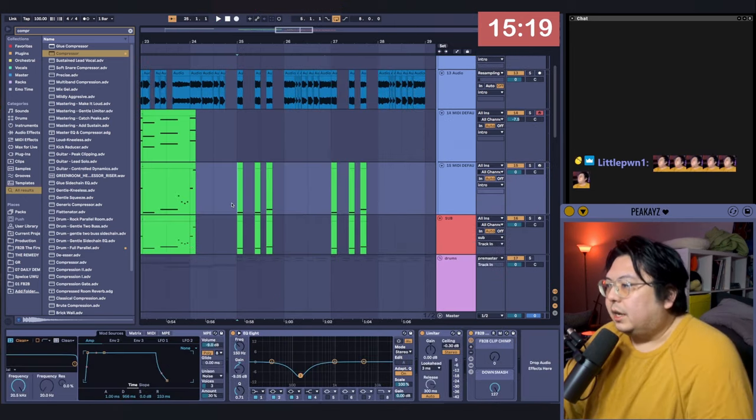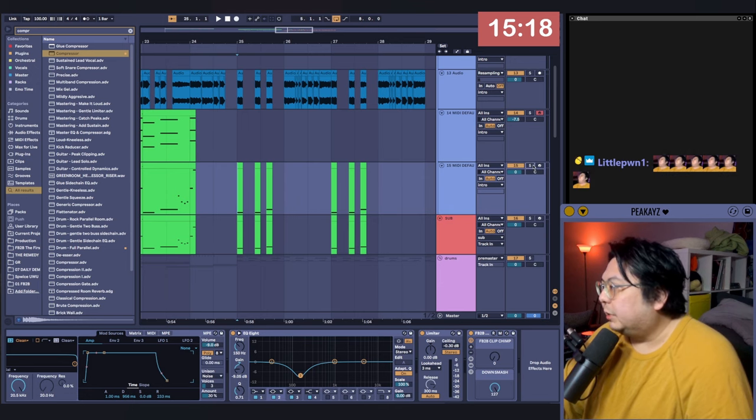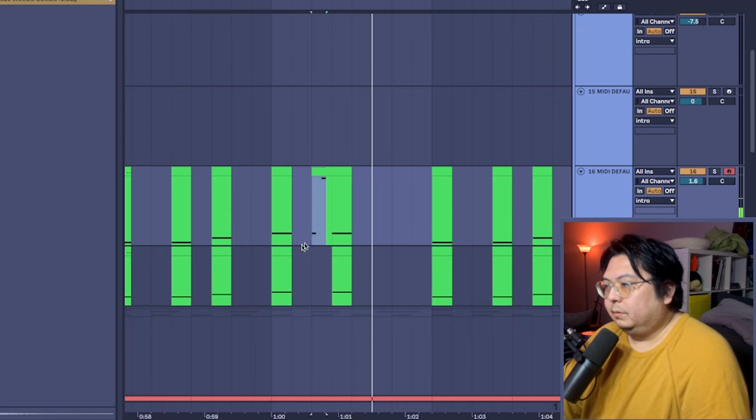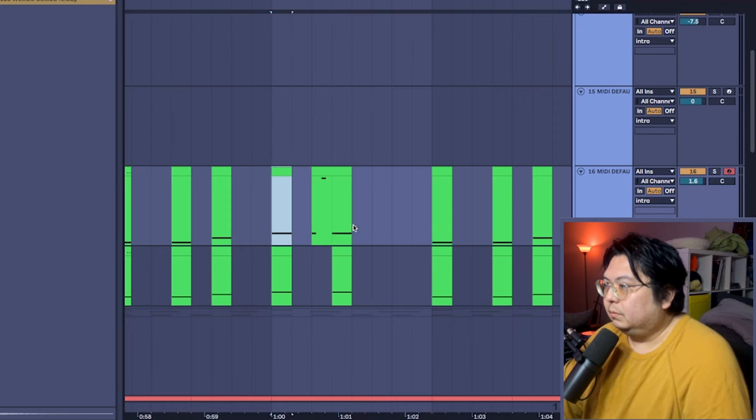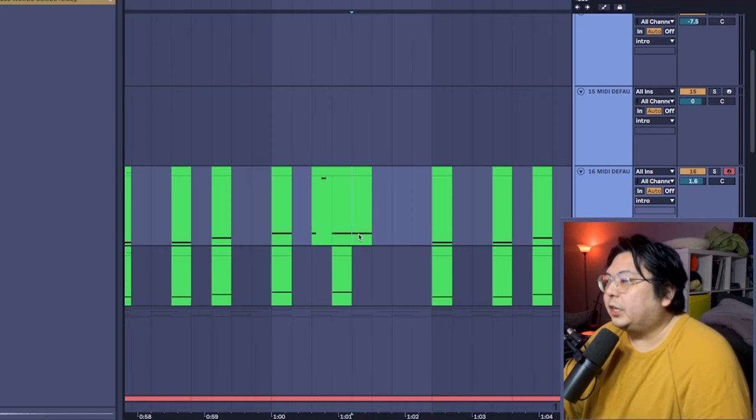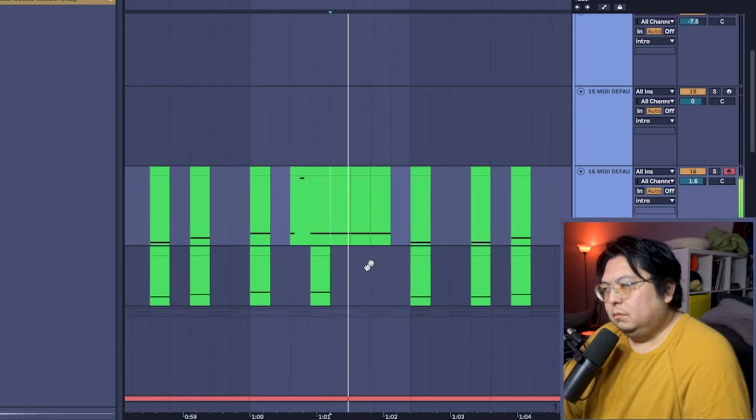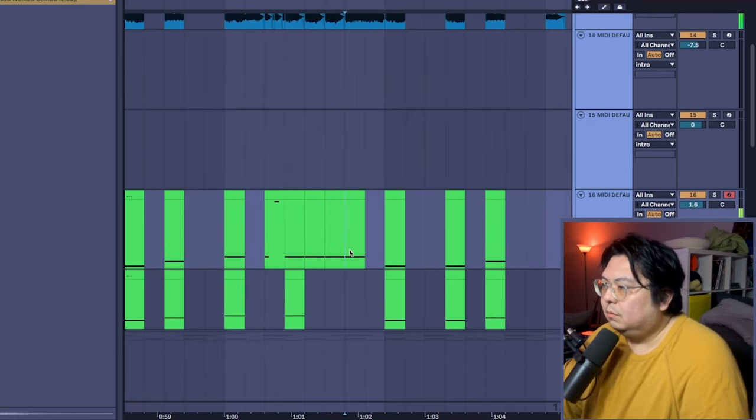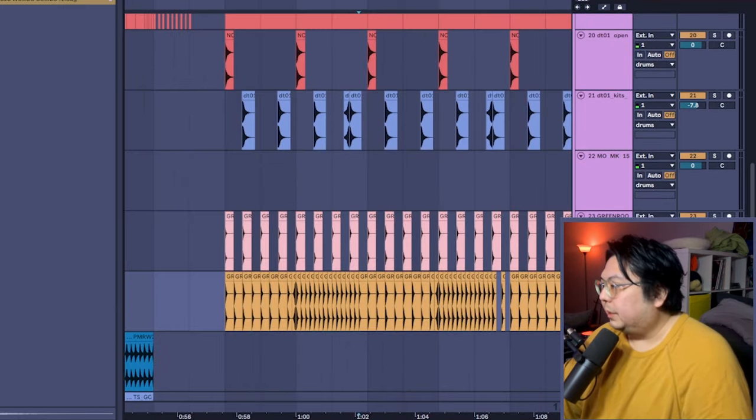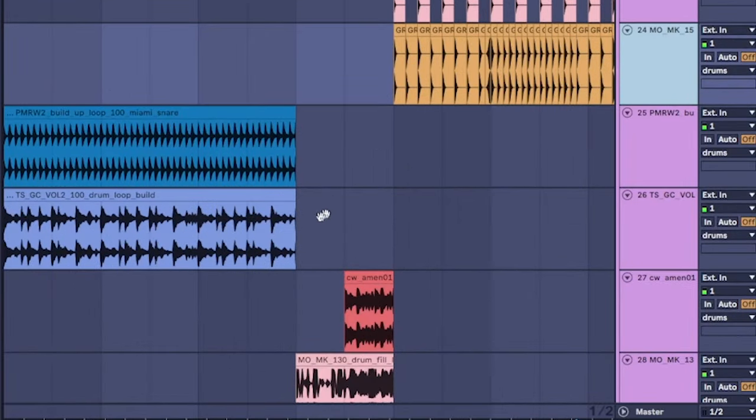I think we need a crunchier bass now. We need Poopsaw! Where's my Almond Break?